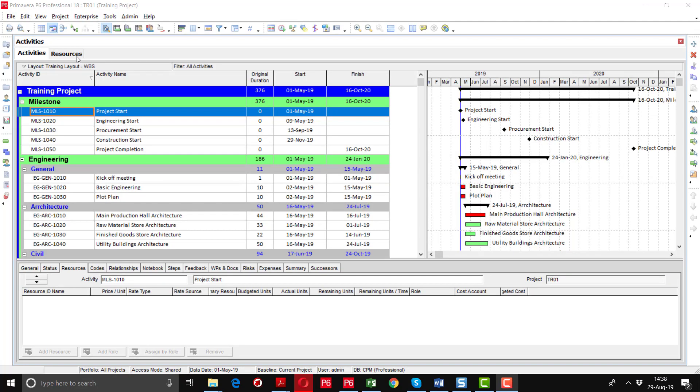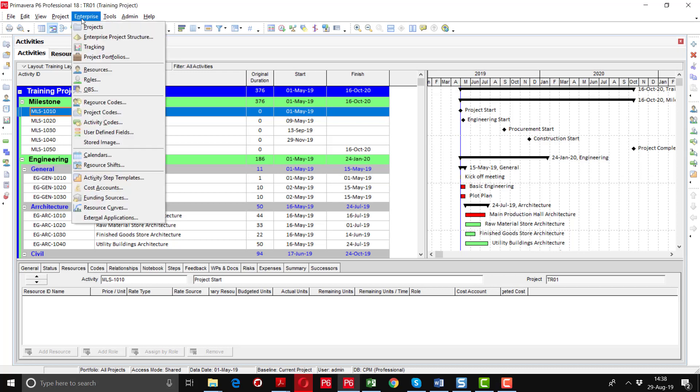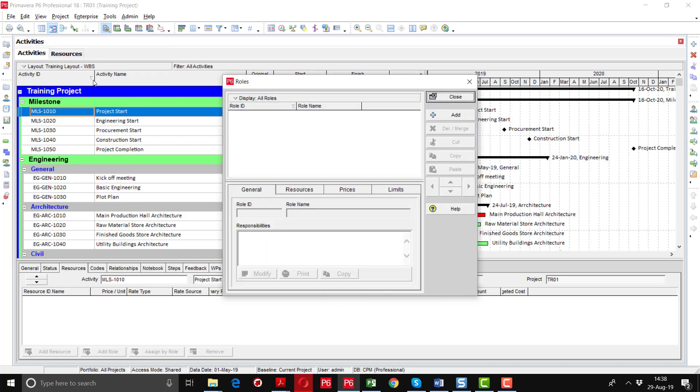In this video tutorial we will define the roles and after that we will assign these roles to the different resources. For defining the roles we will go to the Enterprise and here you can see that roles option. Click on the roles option, this window will prompt up for the roles.